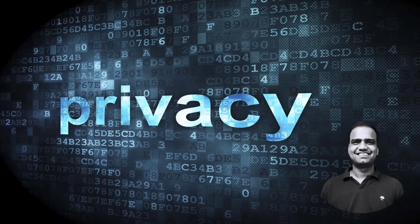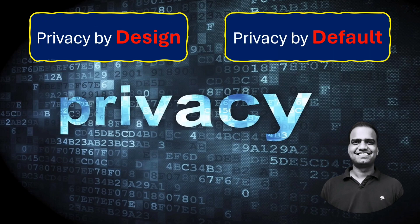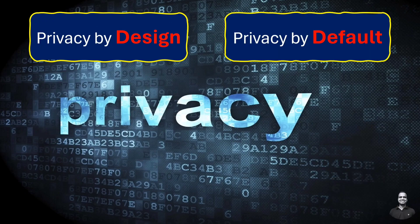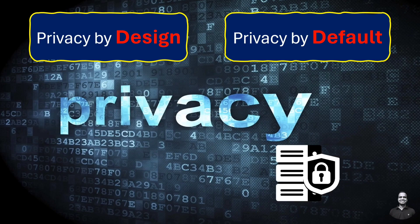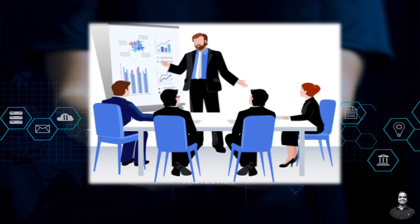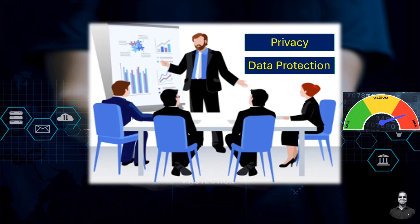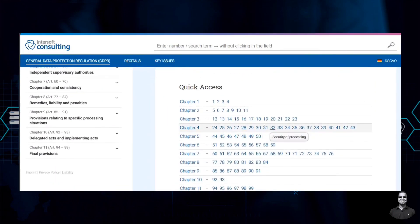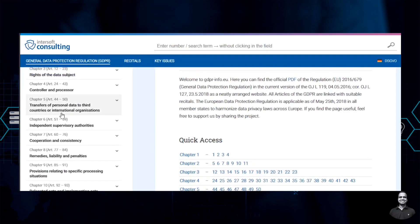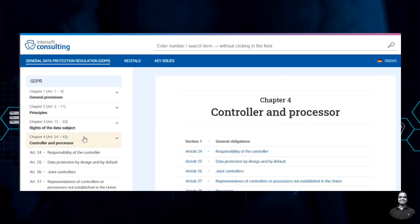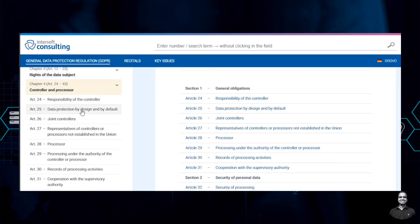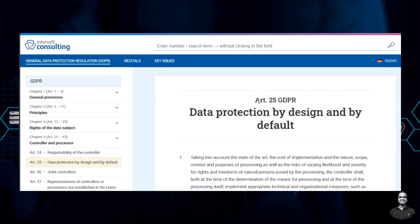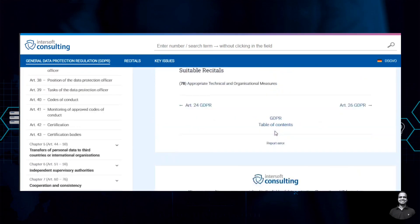Hello friends and welcome back. Today we will discuss the concept of privacy by design and privacy by default, which are essential for ensuring data security from the very beginning of a product or service. Every project must be initiated with privacy and data protection in mind to minimize associated risks. These approaches have been codified under Article 25 of the General Data Protection Regulation, also known as GDPR, and their influence is reflected in other data protection legislations around the globe.